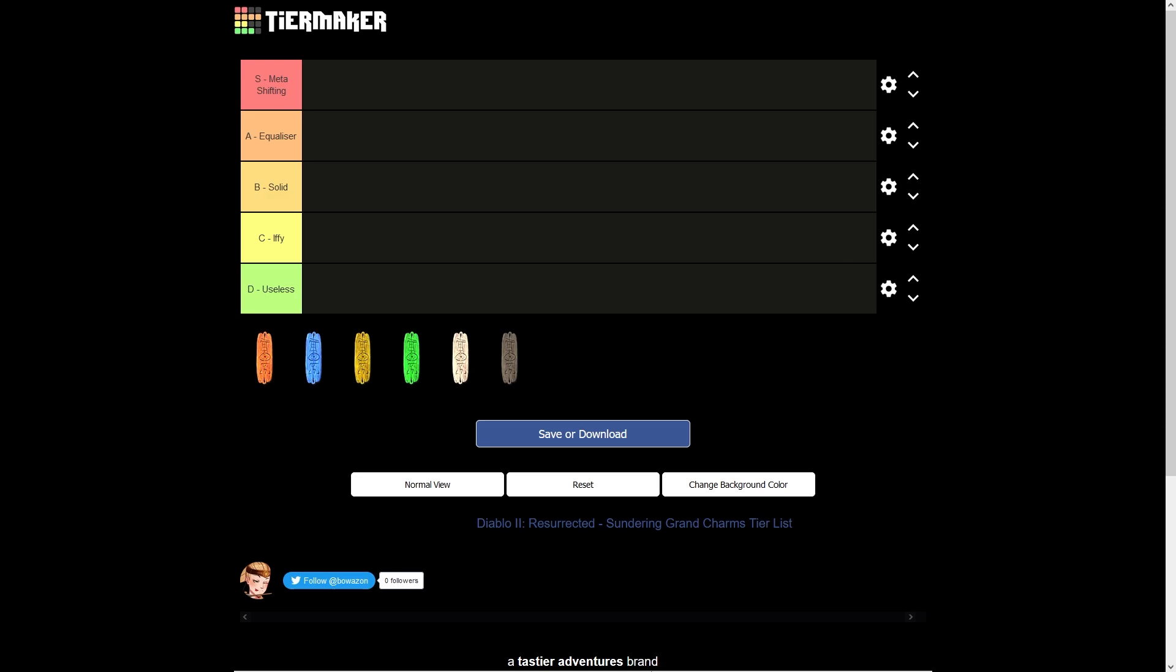Right in front of you here guys, we've got the tiermaker.com tier list template that I prepared earlier for the Thunder Grand Charms. I've set up 5 rows for S going down to A, B, C and D. I'll be putting these 6 Thunder Grand Charms where I think they should sit in relation to each other.